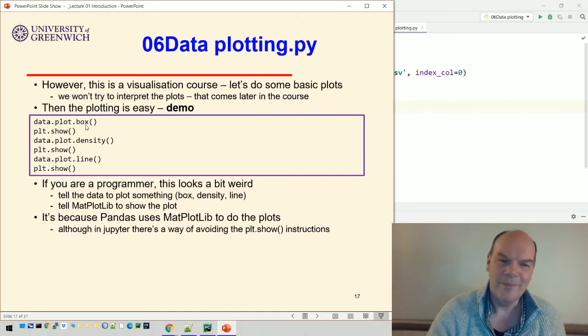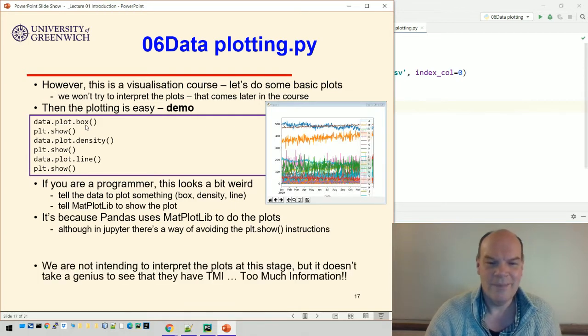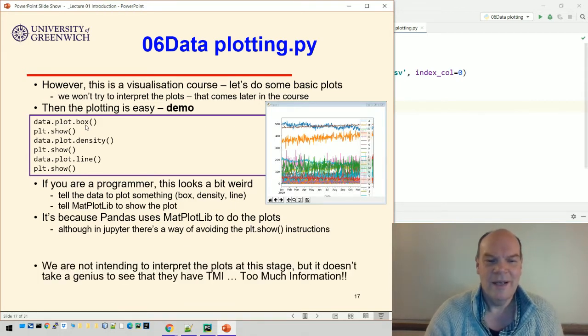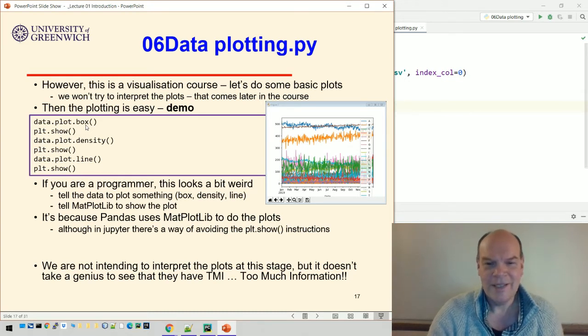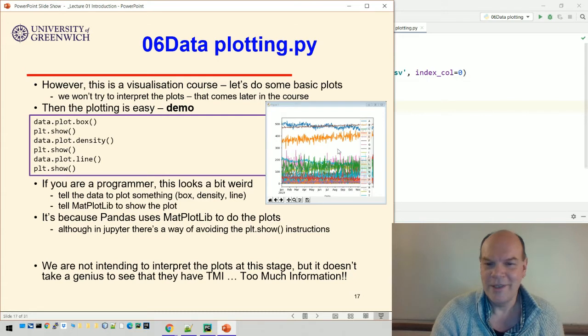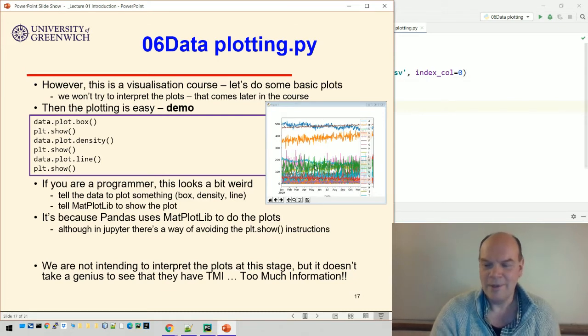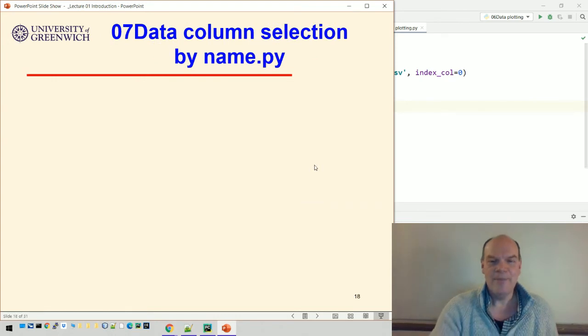There's a picture. We're not intending to interpret the plots, but it doesn't take a genius to realize there's too much information in this one. We just can't distinguish the stuff down the bottom here.